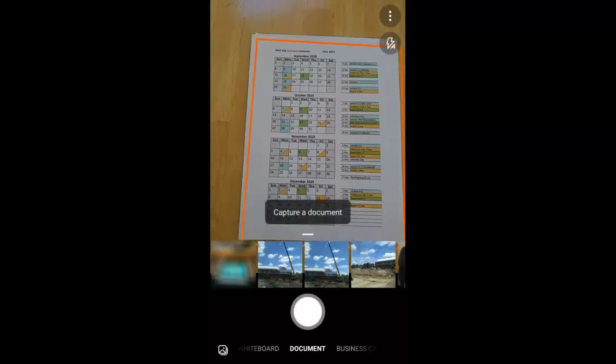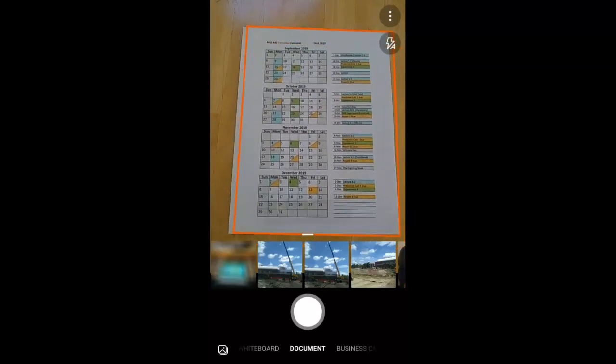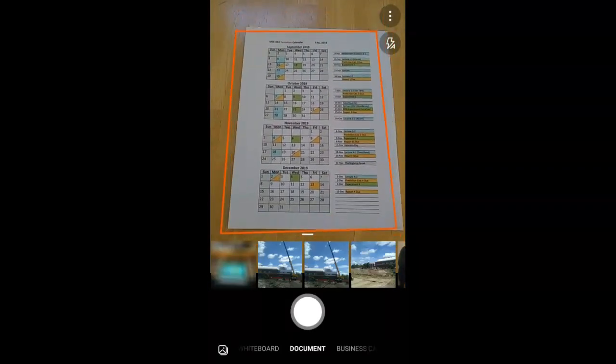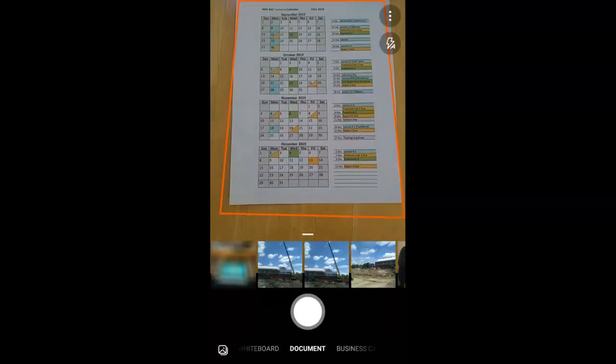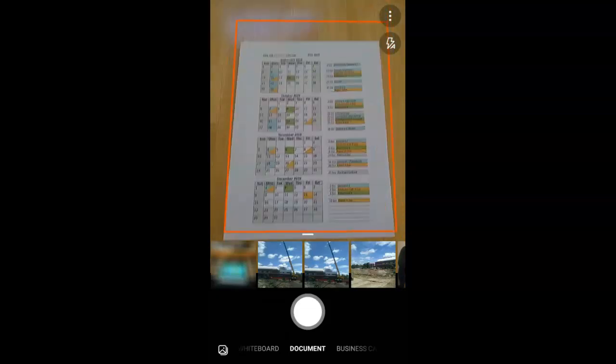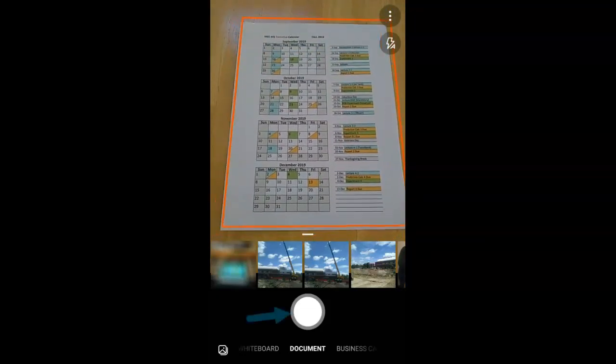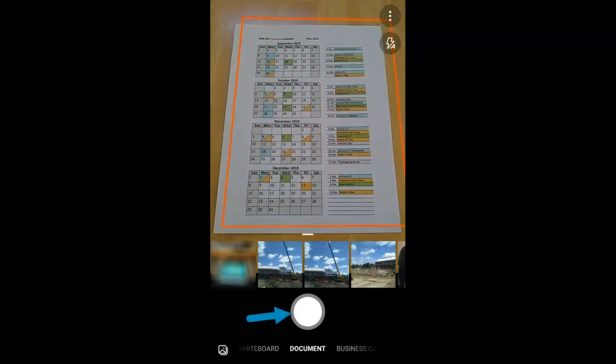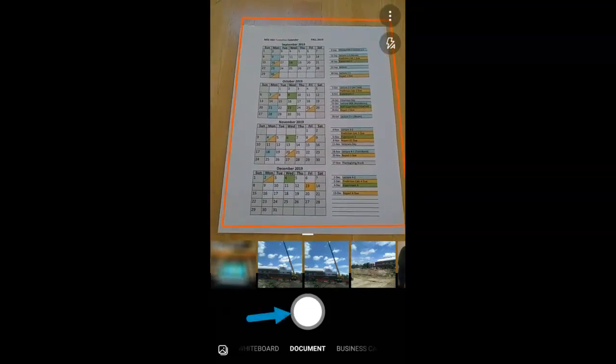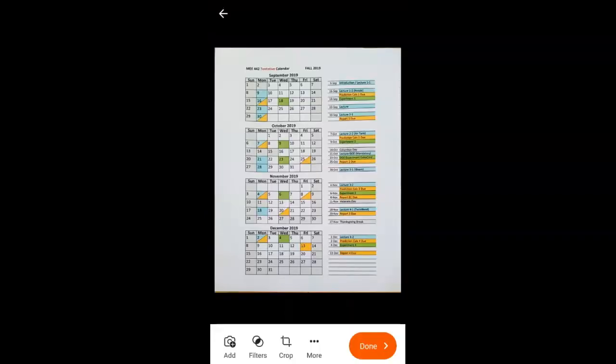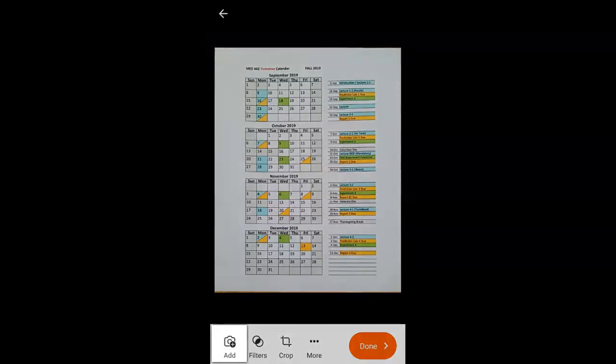We'll look at Microsoft Office Lens. We can see that we have a document that I've printed out, and it's highlighted. Even if I take the picture at an angle, we will see that it is automatically adjusted. I can add another page by clicking the Add button at the bottom left.